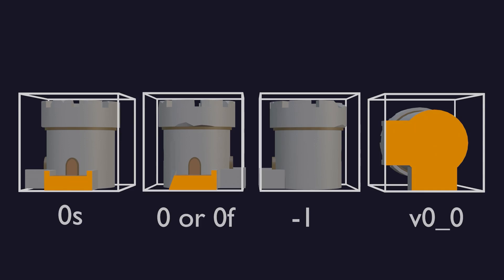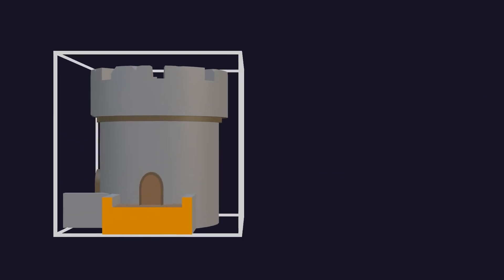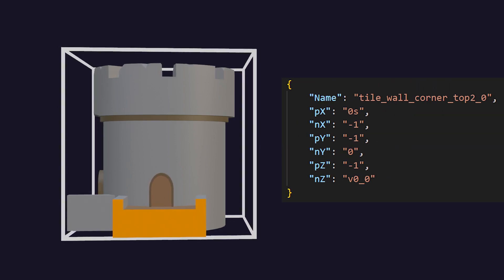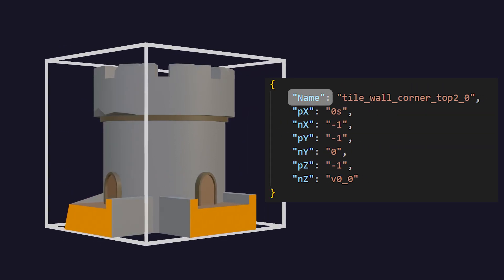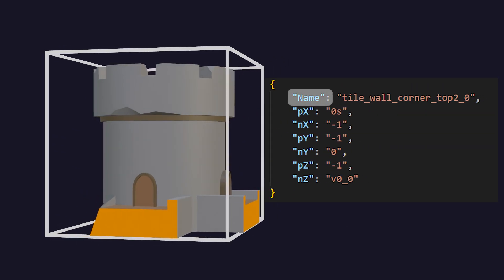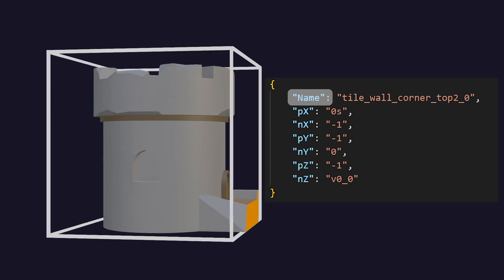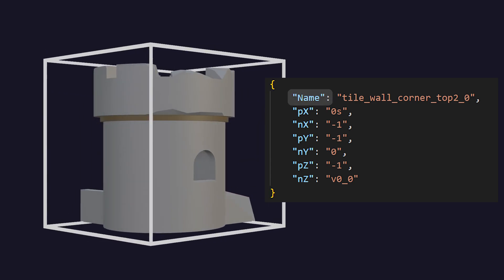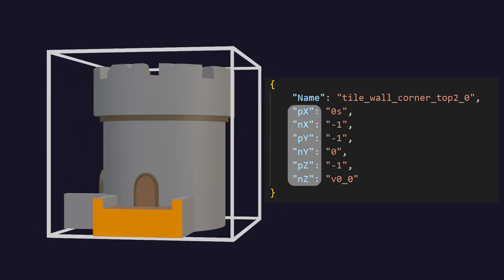All this data gets stored in a little dictionary which looks like this. The name indicates which mesh we should use and how many 90 degree rotations it should have and these letters indicate which socket is in which direction.